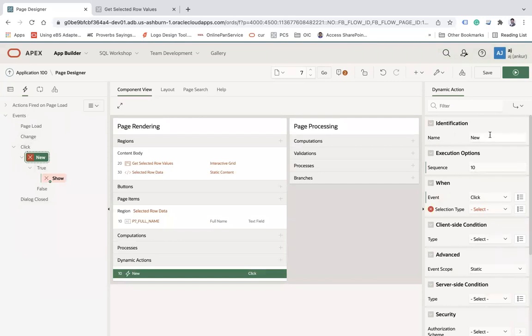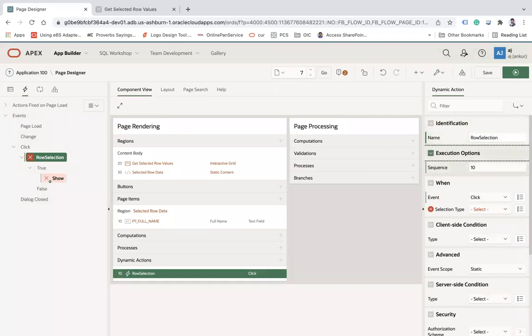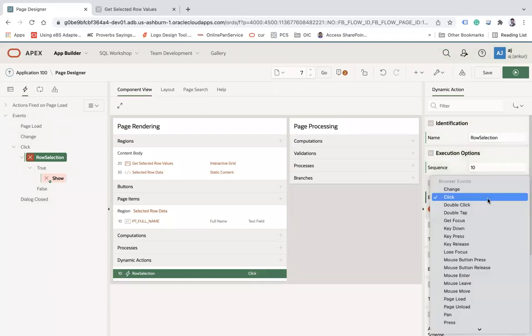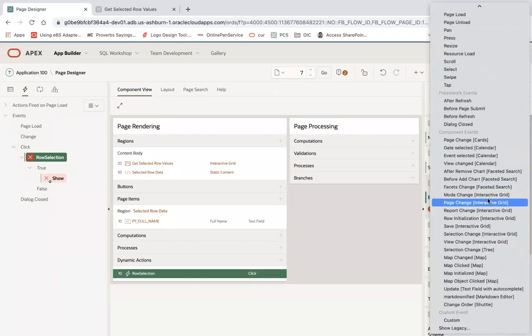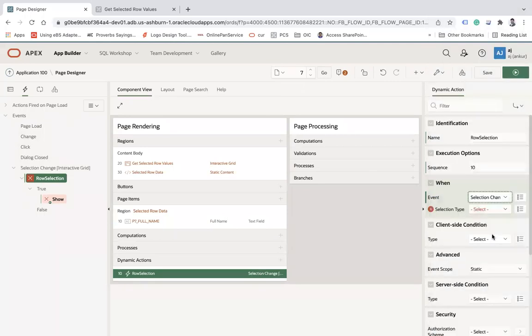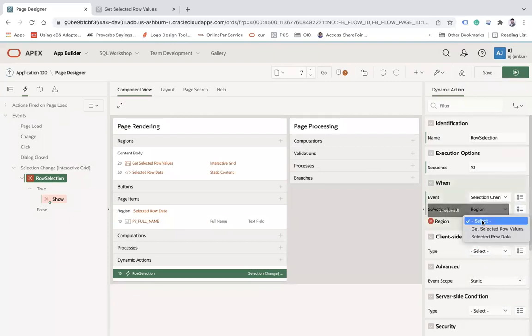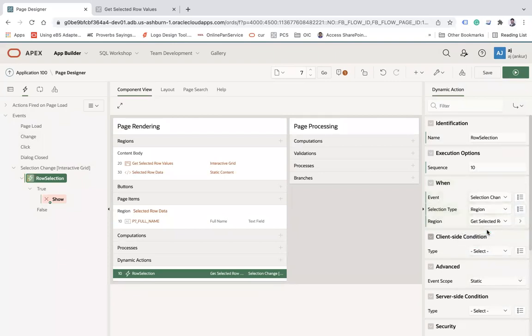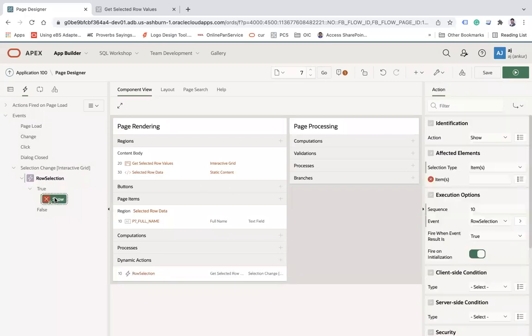Either you can right click on click change or page load. We need to change the identification and we need to change the event. For interactive grid specifically, we have this selection change interactive grid event. Then selection type I will choose as region and the region will be my Get Selected Row Values.